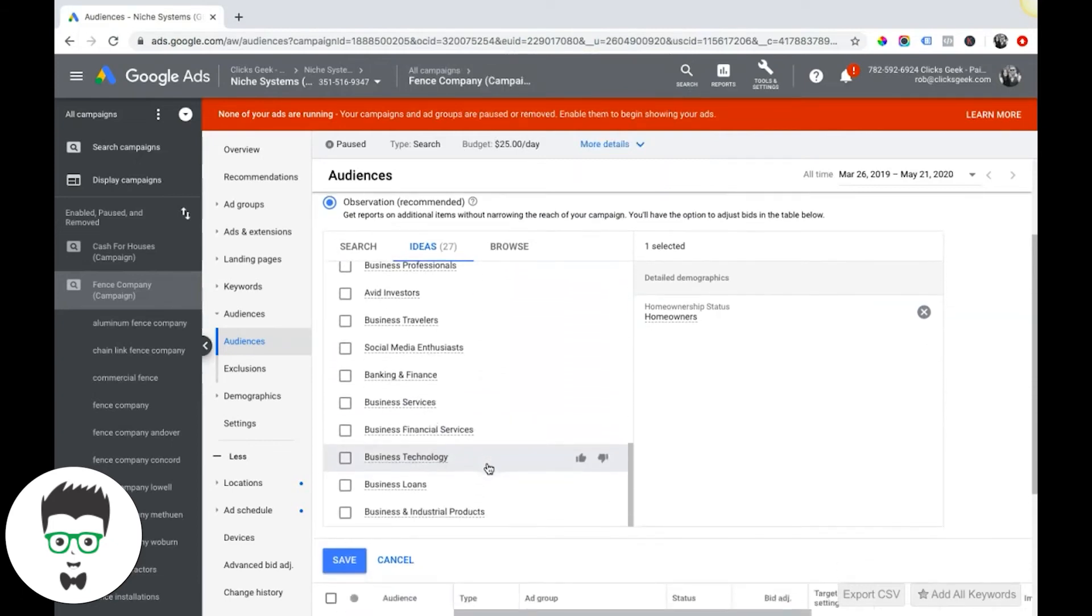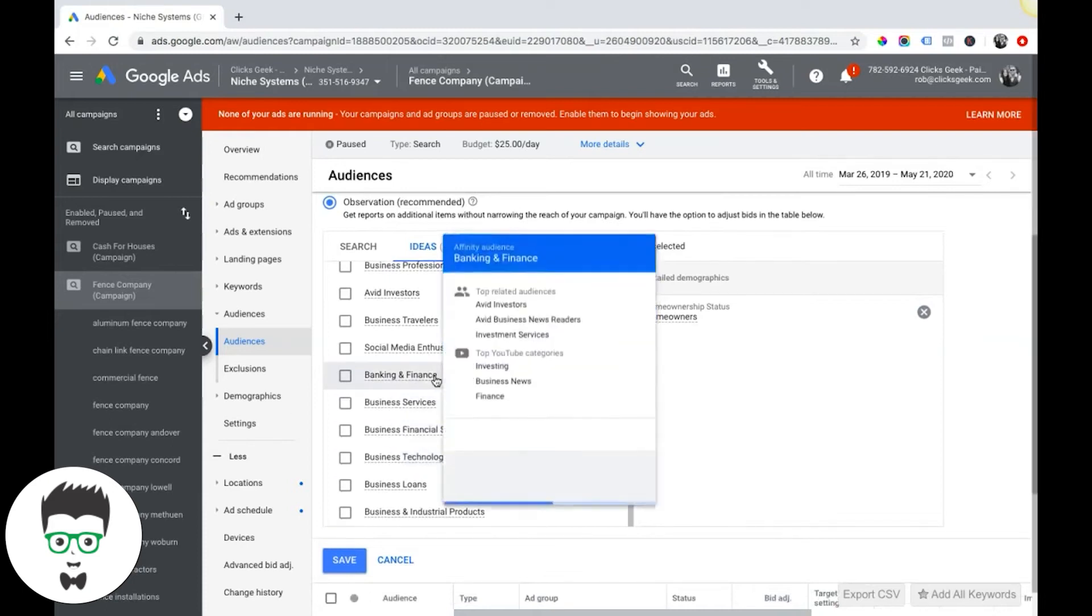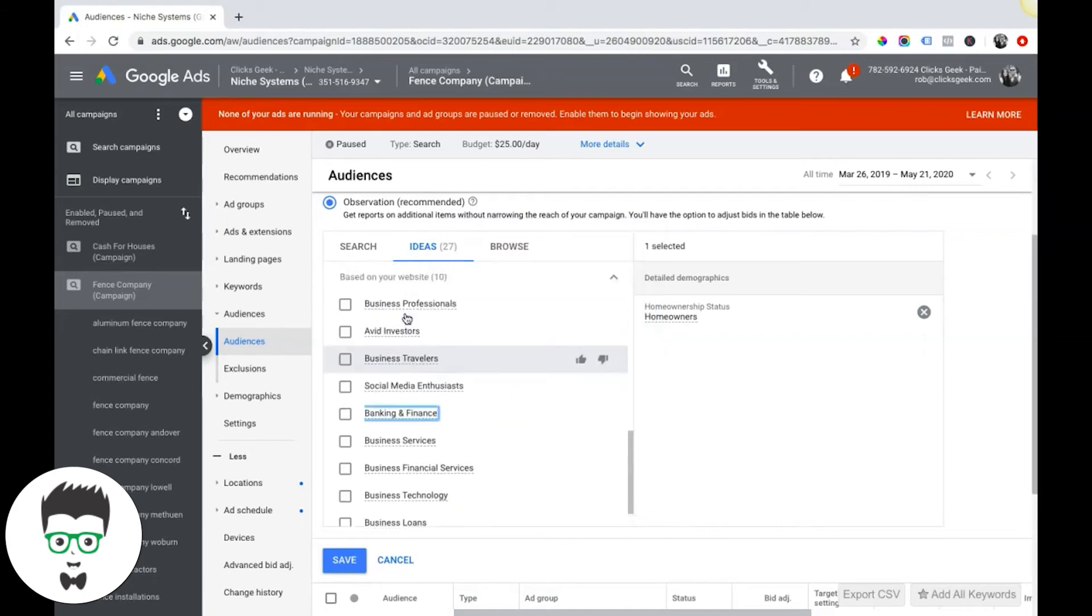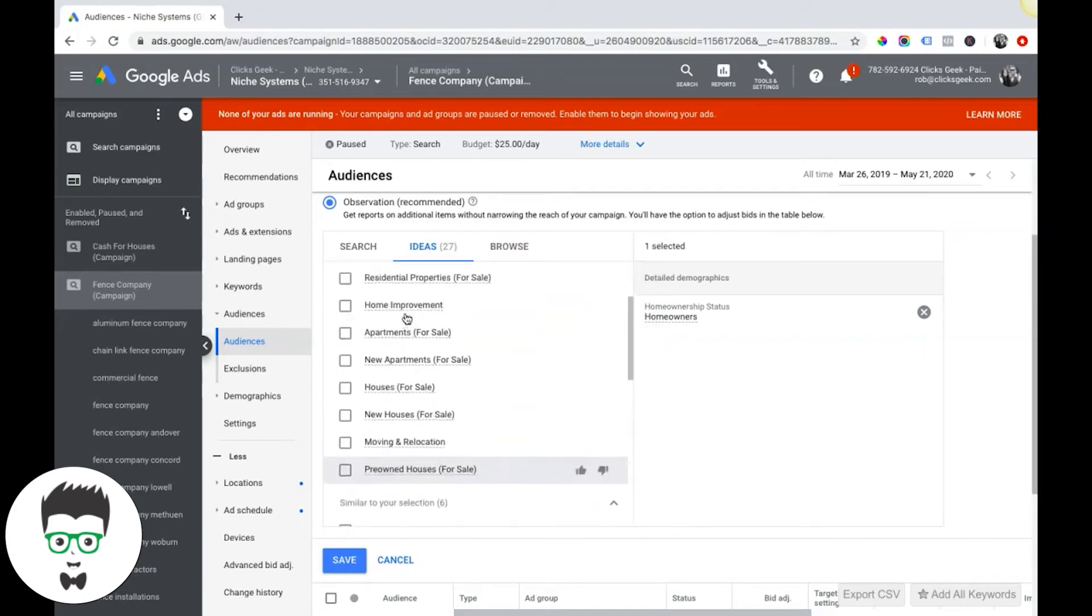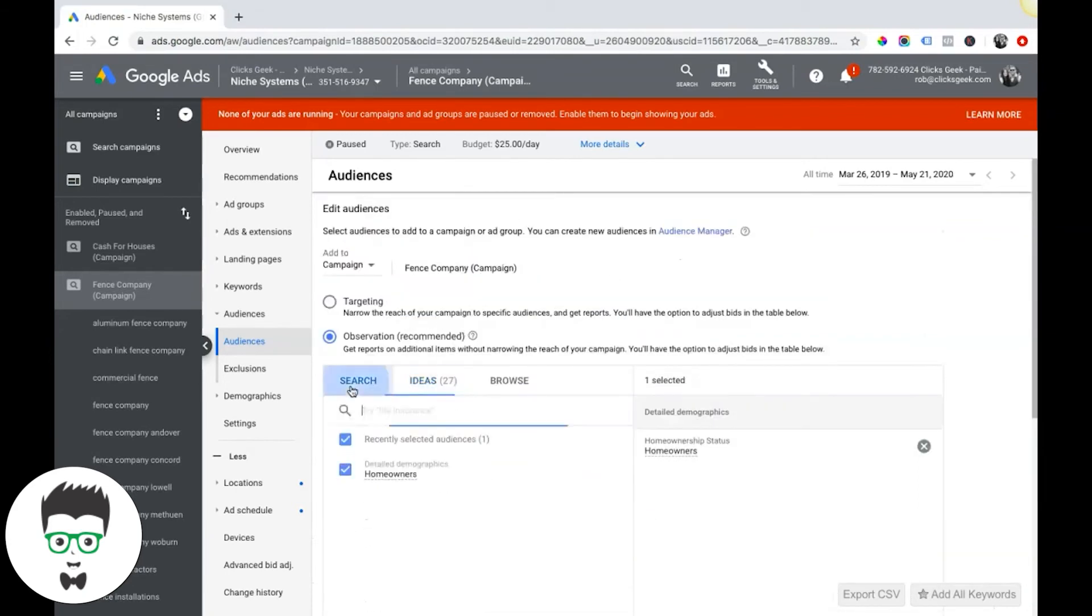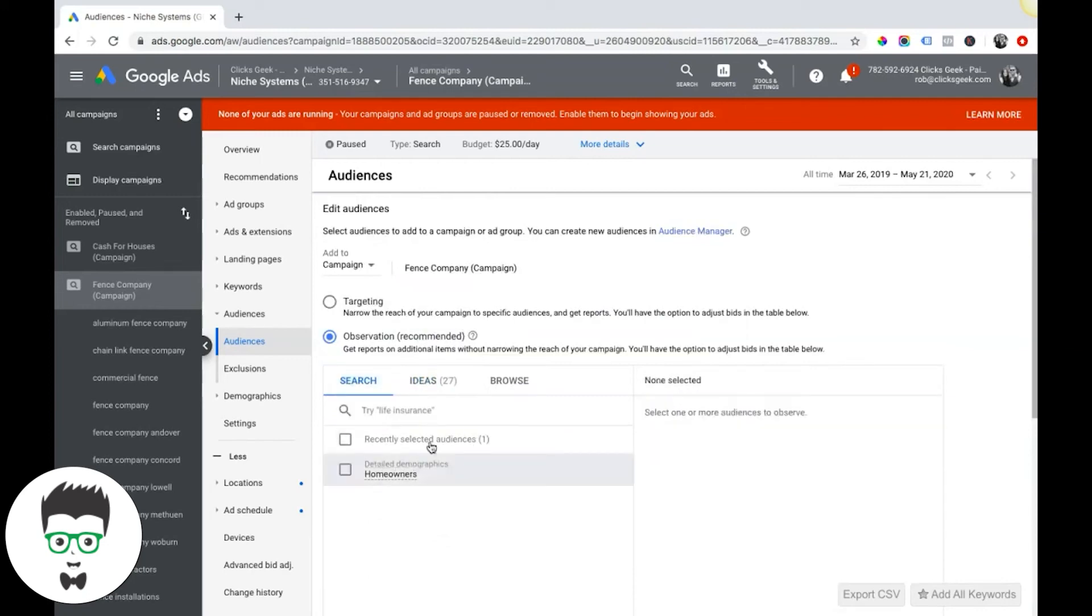Obviously guys, I'm not going to go through all these in this video. I'm just kind of touching over the topics of the audience targeting and what's available to you. I highly suggest that you guys get in your campaign, you just dig in here and just start looking around the different categories and see if any of them apply to your campaigns.